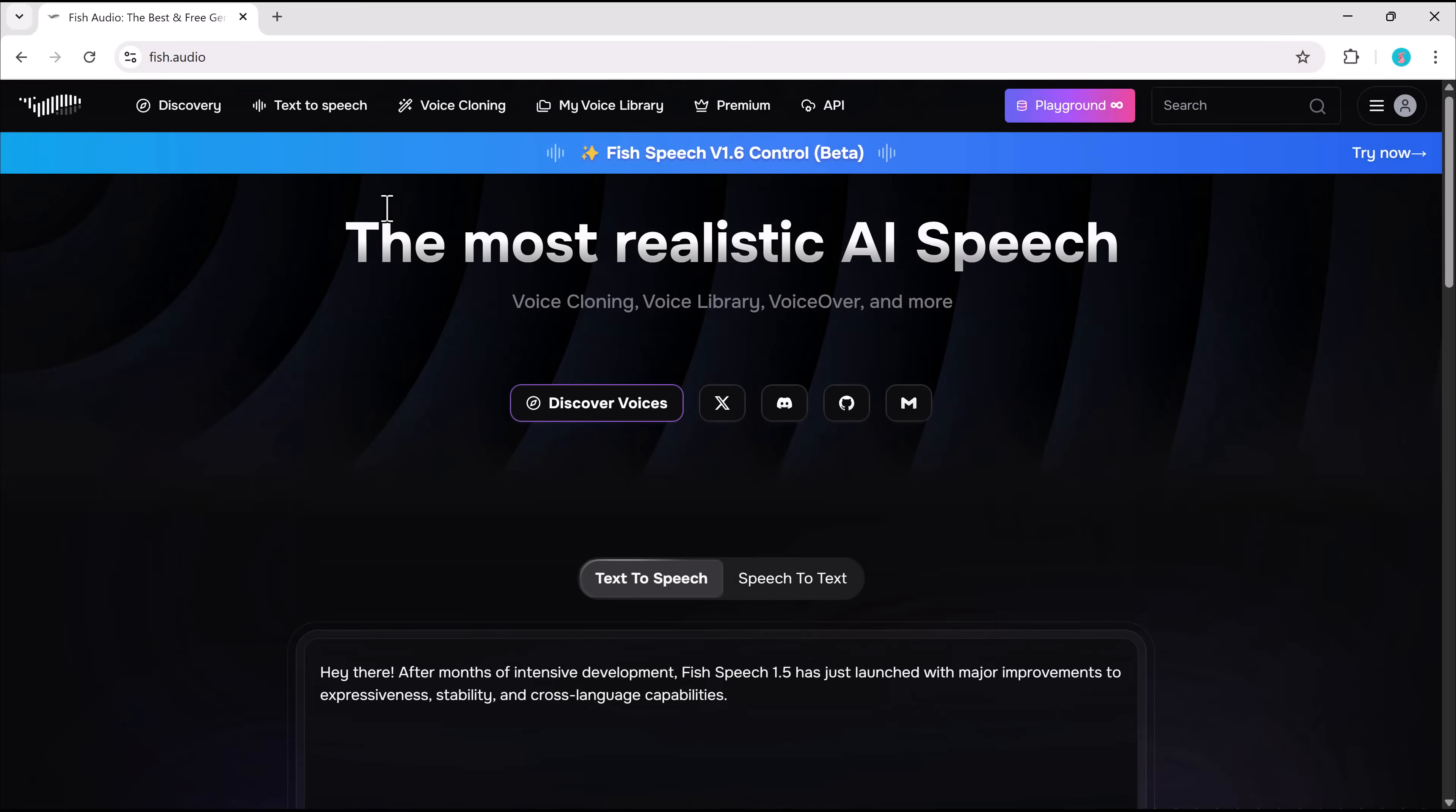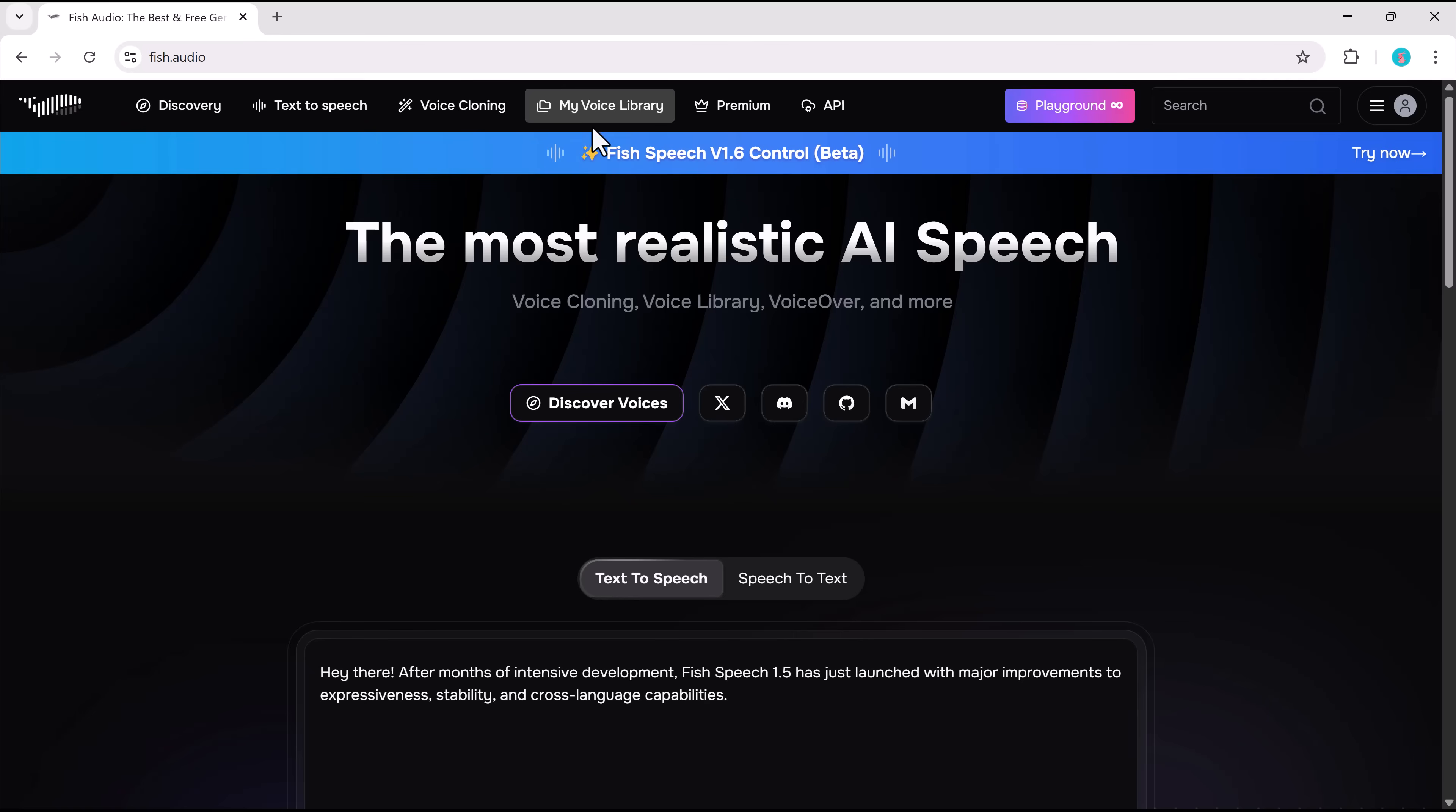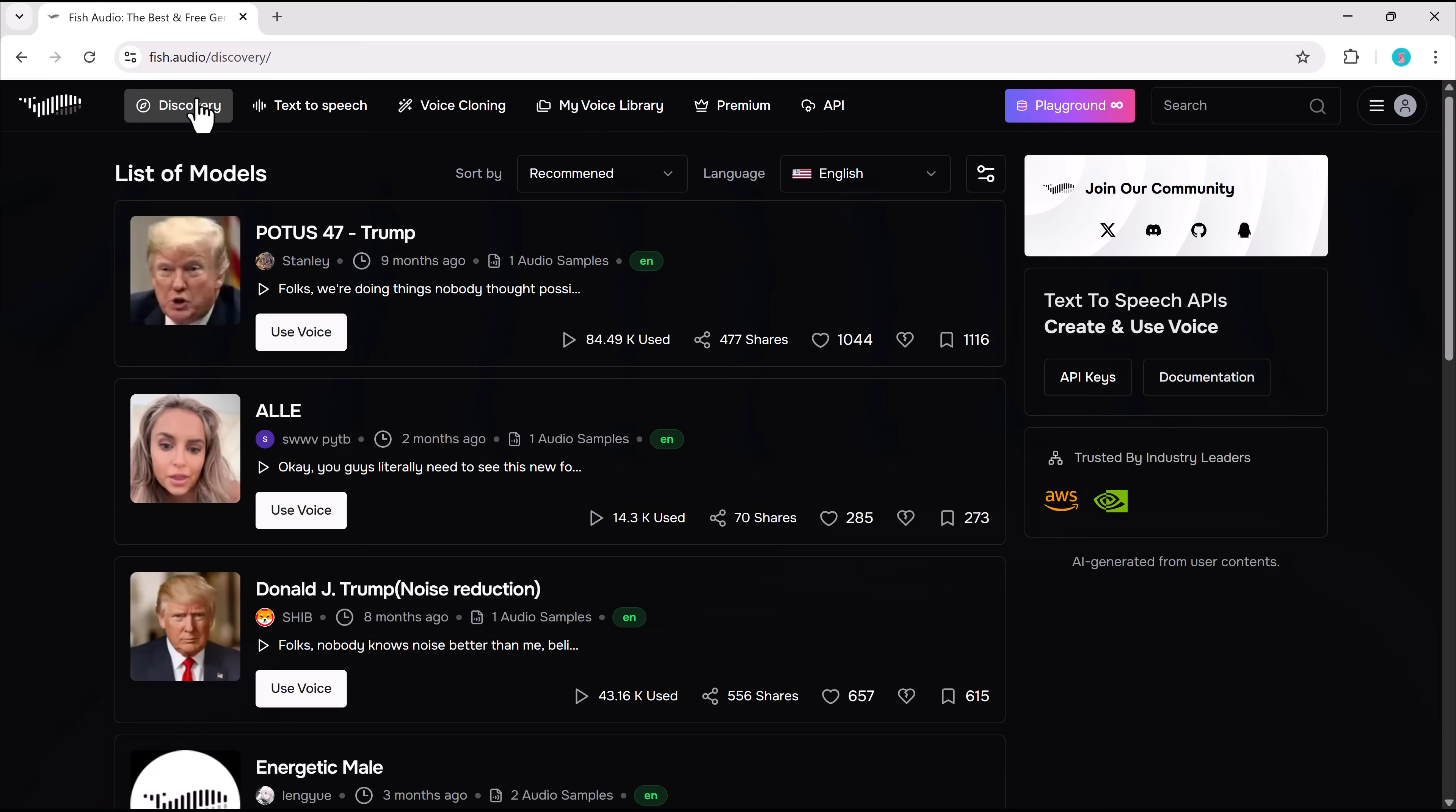At the top left, you'll find three main options: Discovery, text-to-speech, and build voice library. First, let's check out discovery. Here, you can browse trending AI voice models.